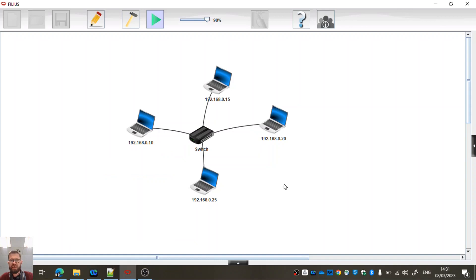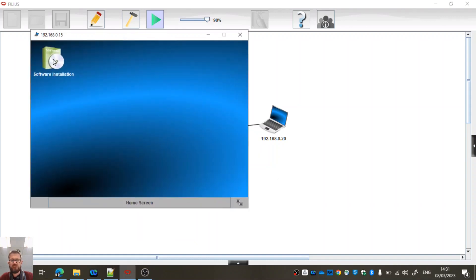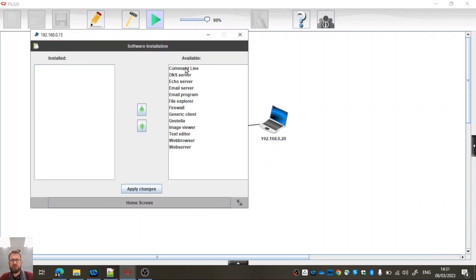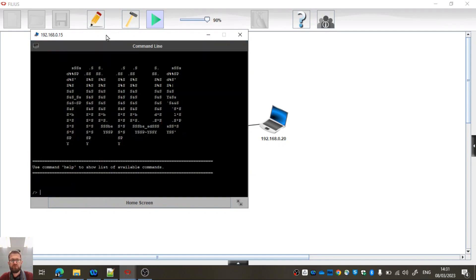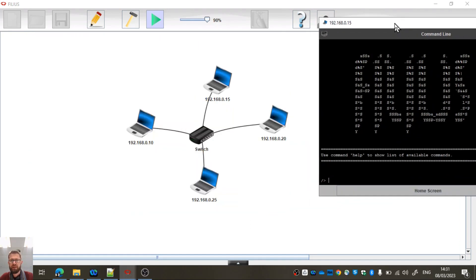Right, let's just check connectivity from this machine. So let's just go command line, install the command line, apply the changes. And we've got the command line there.